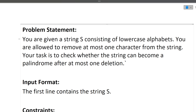What does 'at most one deletion' mean? It means that either you are removing zero characters or one character. In simple terms, you have to check whether the string can become a palindrome by removing at most one character. It is possible that the string is already a palindrome — so you remove zero characters. Or it may not be a palindrome originally but becomes one after removing one character.